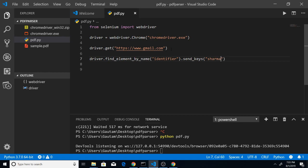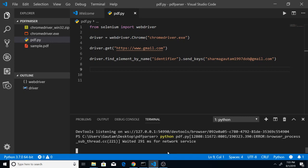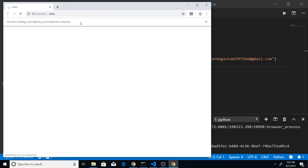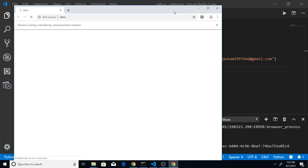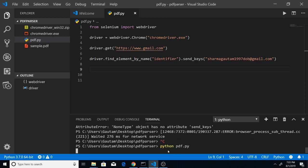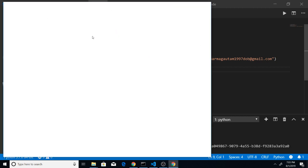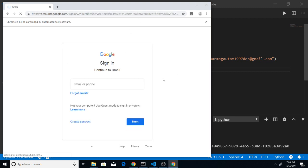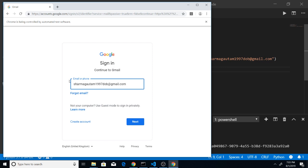I will pass my email address as the argument to send_keys(). After setting the email address, let me run the script — you will see it automatically populates the email field. You can see it has automatically written the text there without me having to type it manually — that is the advantage of this approach.